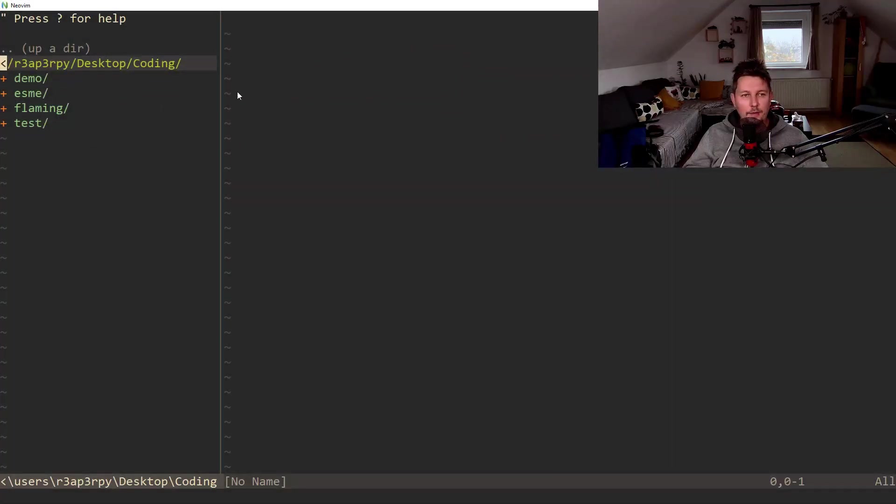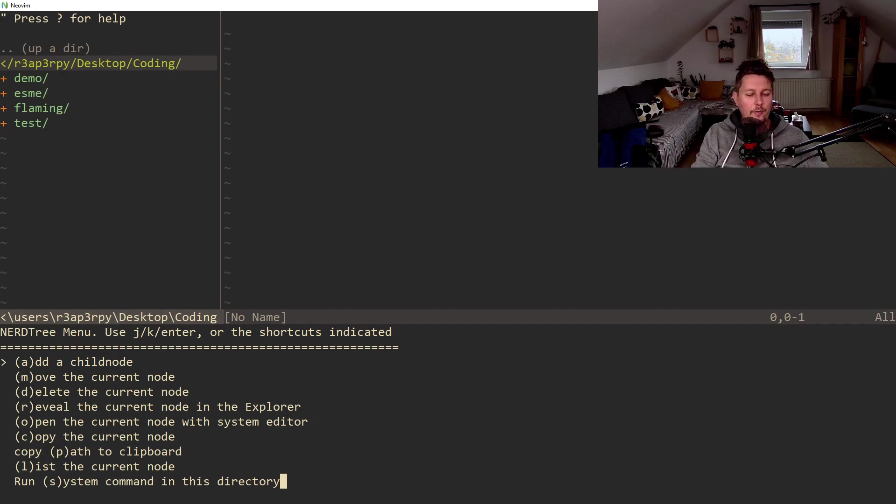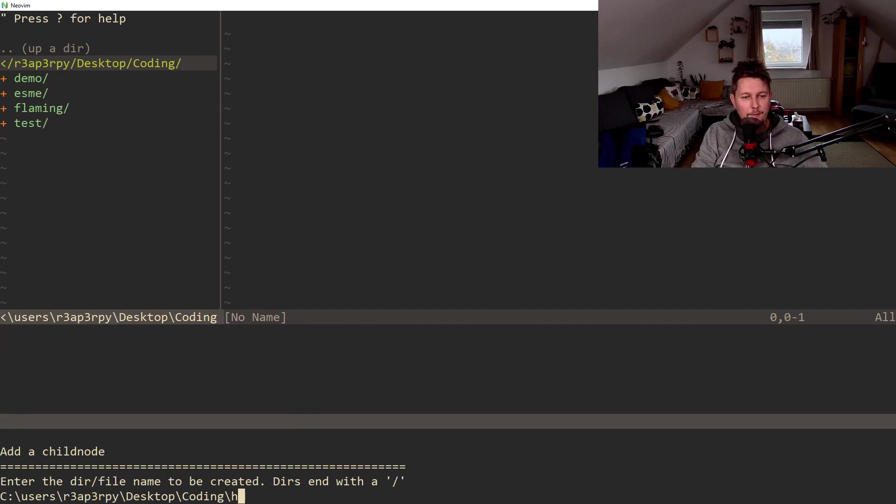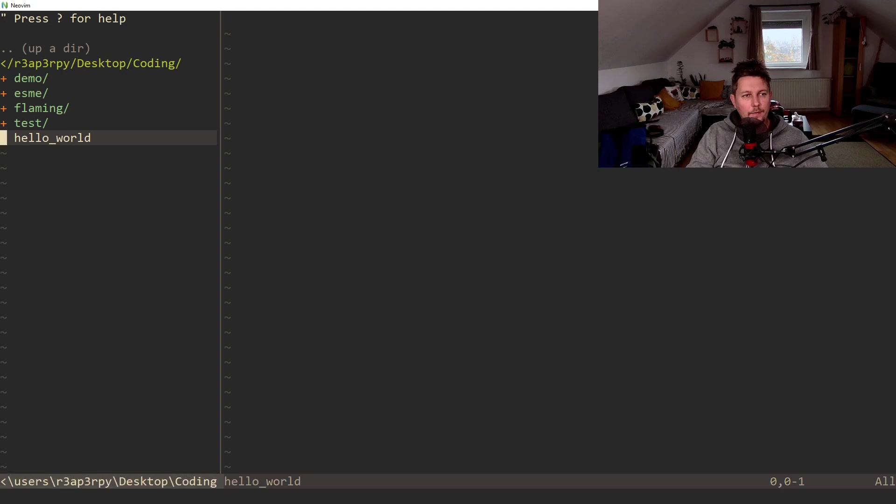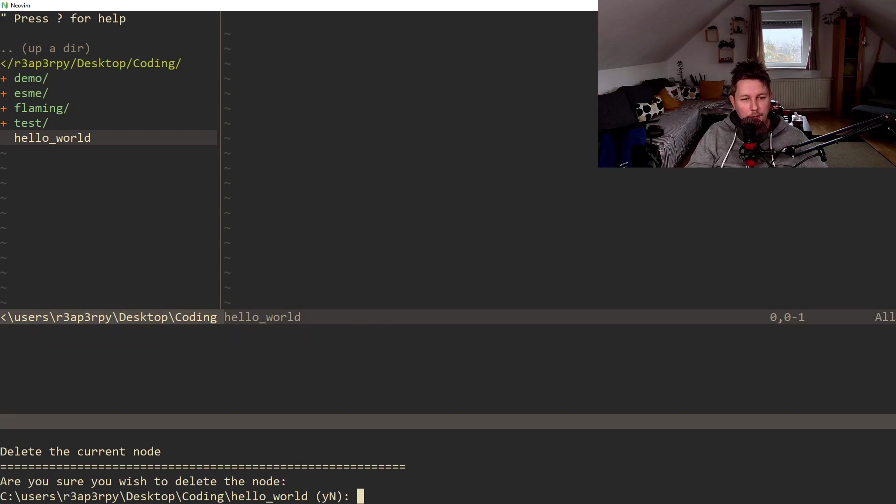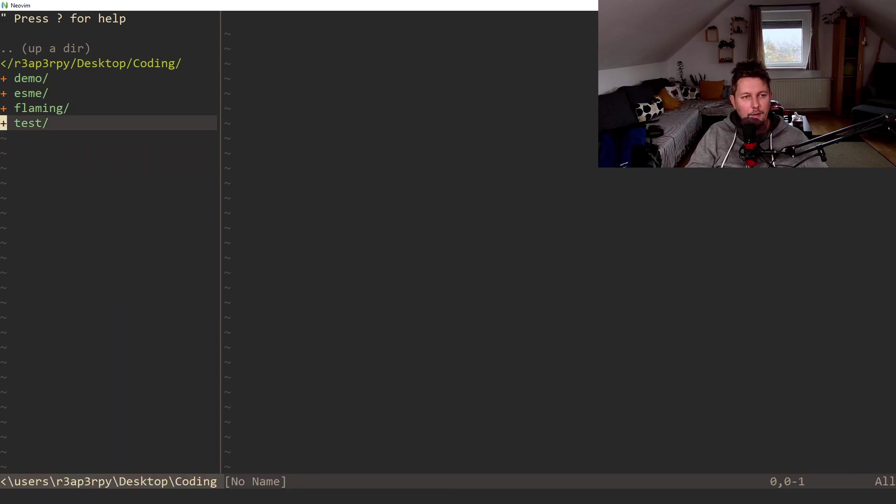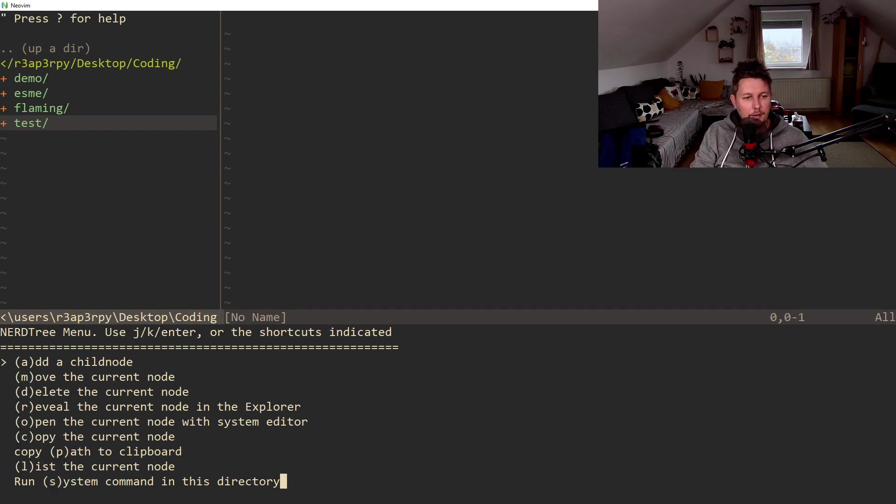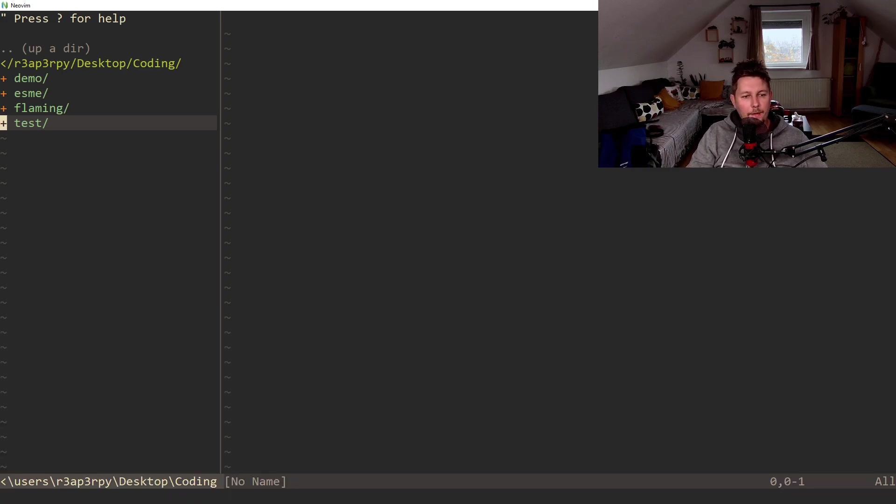And as every decent Hello World introduction video, this should also start with the Hello World application. So we are going to use the NeoVim editor and I would like to create a new folder and call this Hello World.